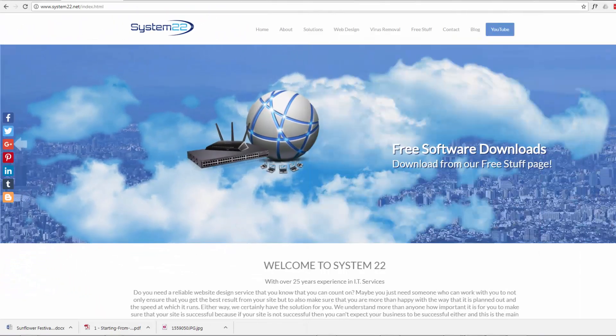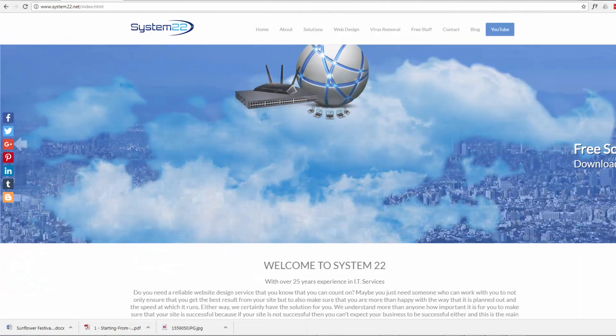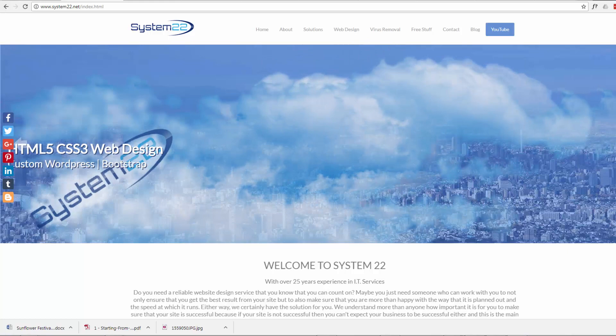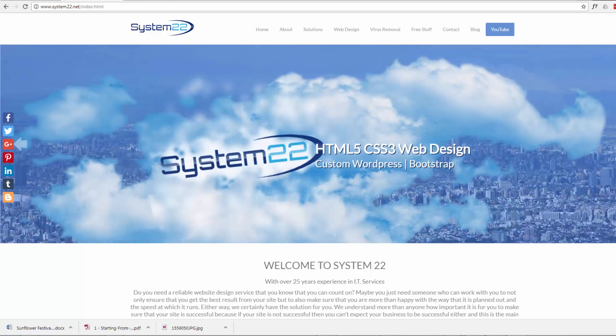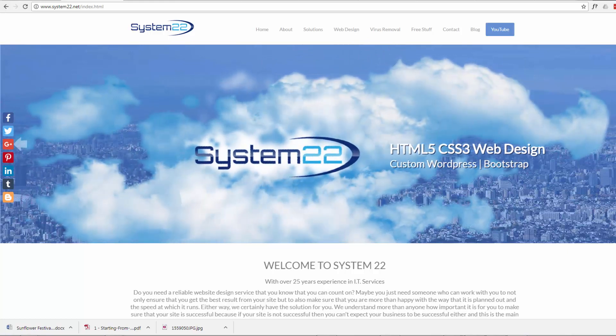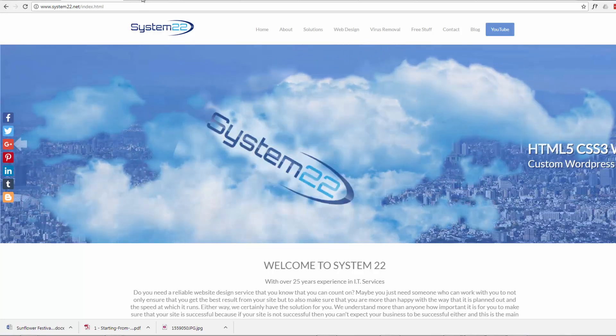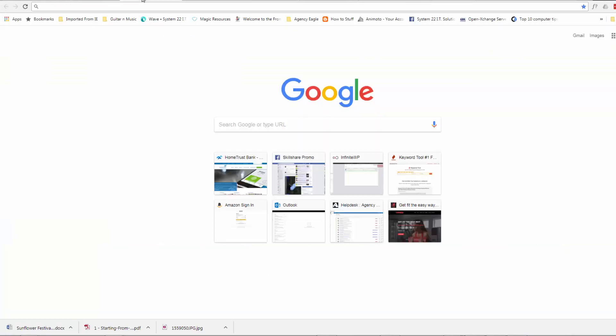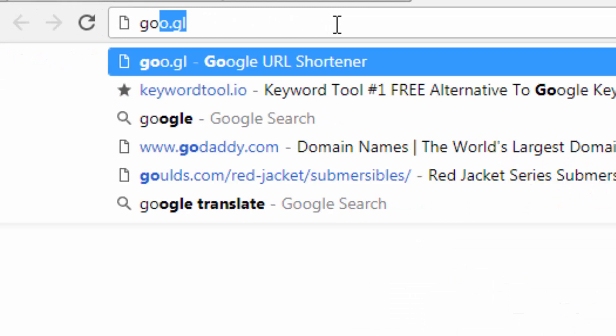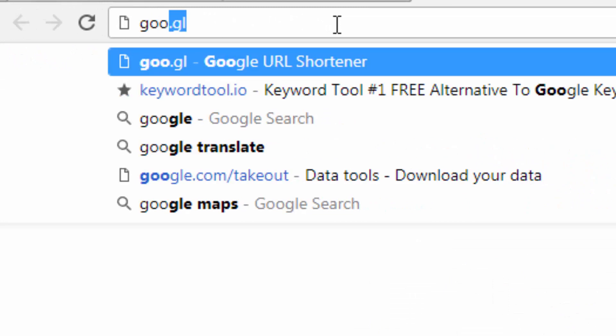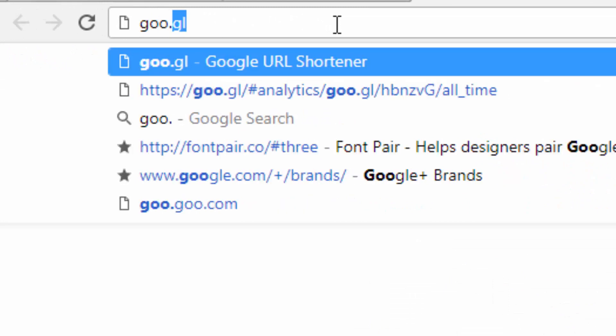Hi guys, this is Jamie from System22 and GreatWebDesign.com. Welcome to this video. In this video we're going to talk about Google's URL shortening service, and to get there you just go to your browser and type in goo.gl.